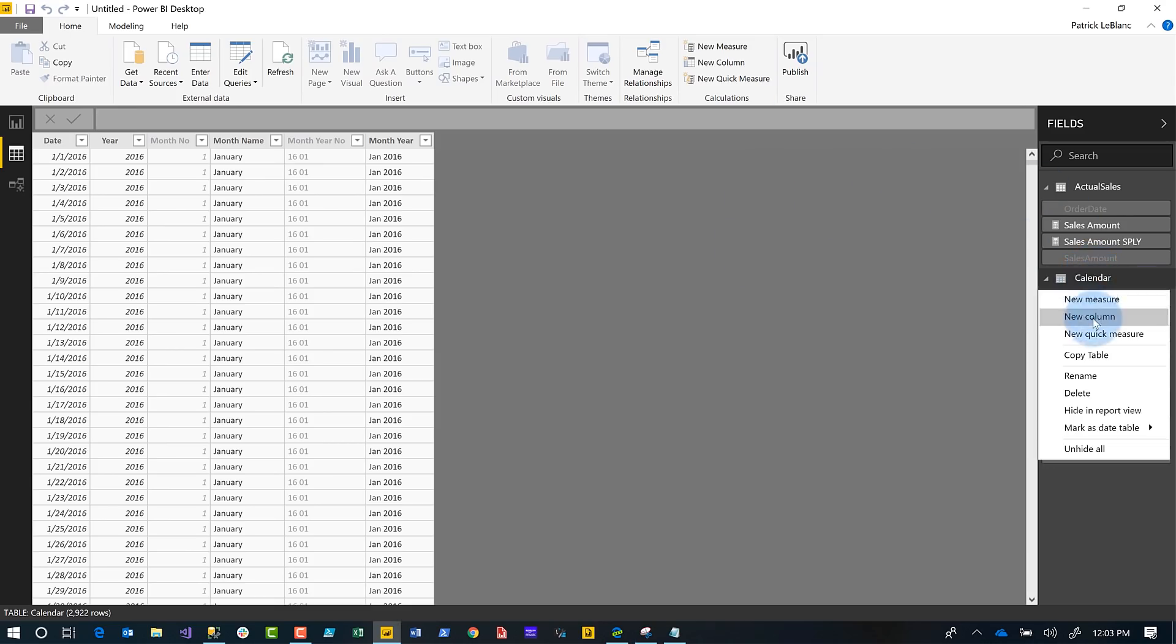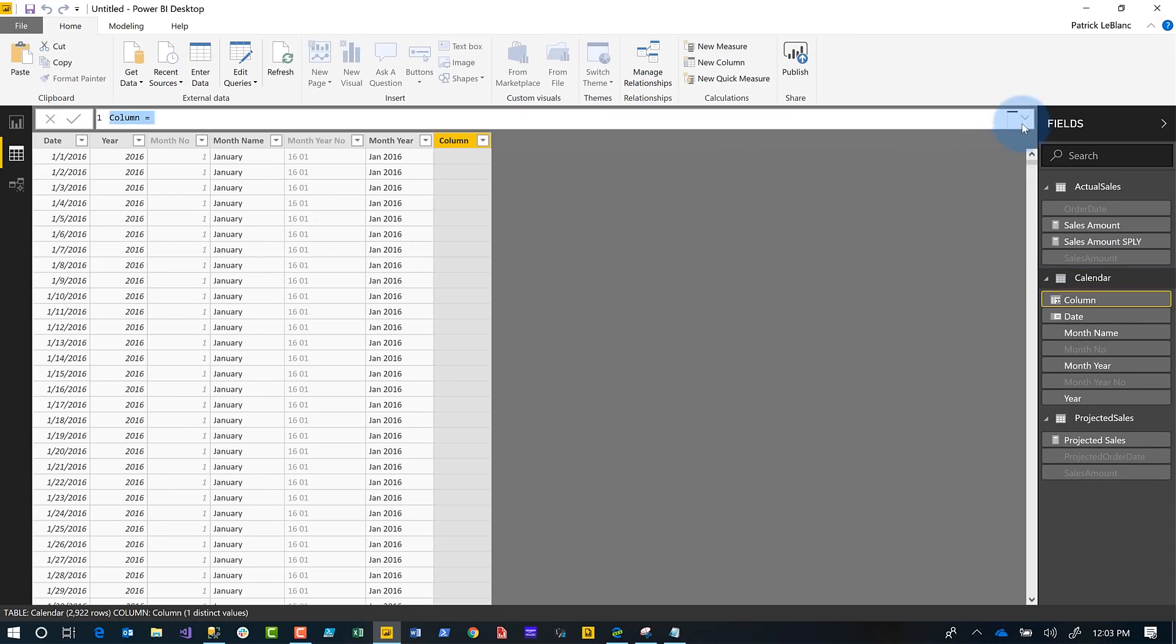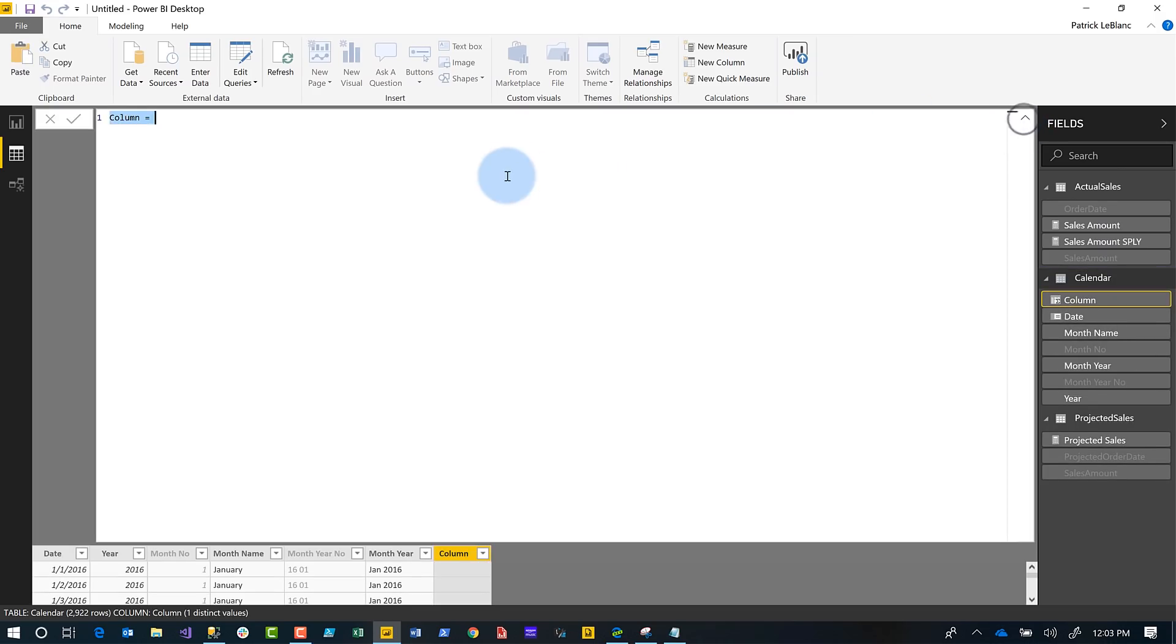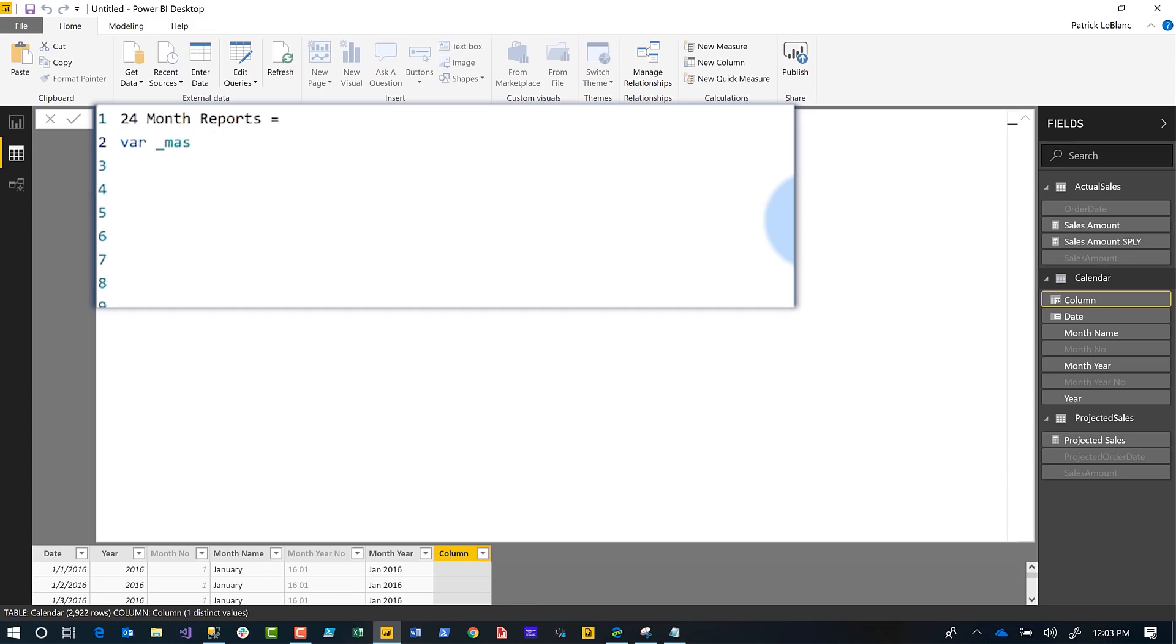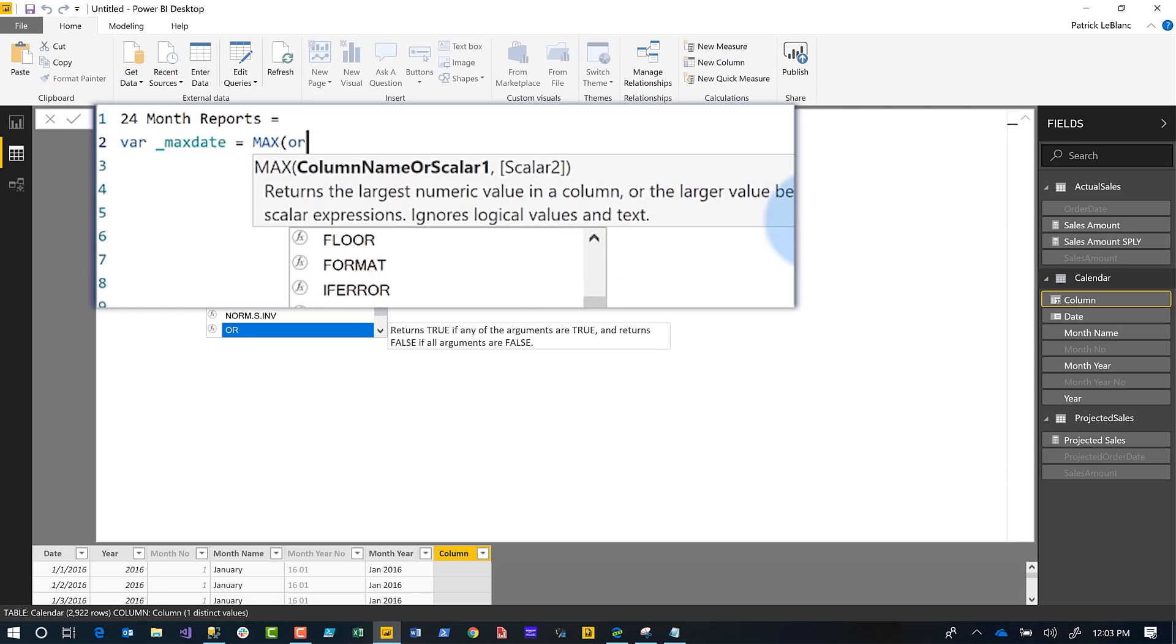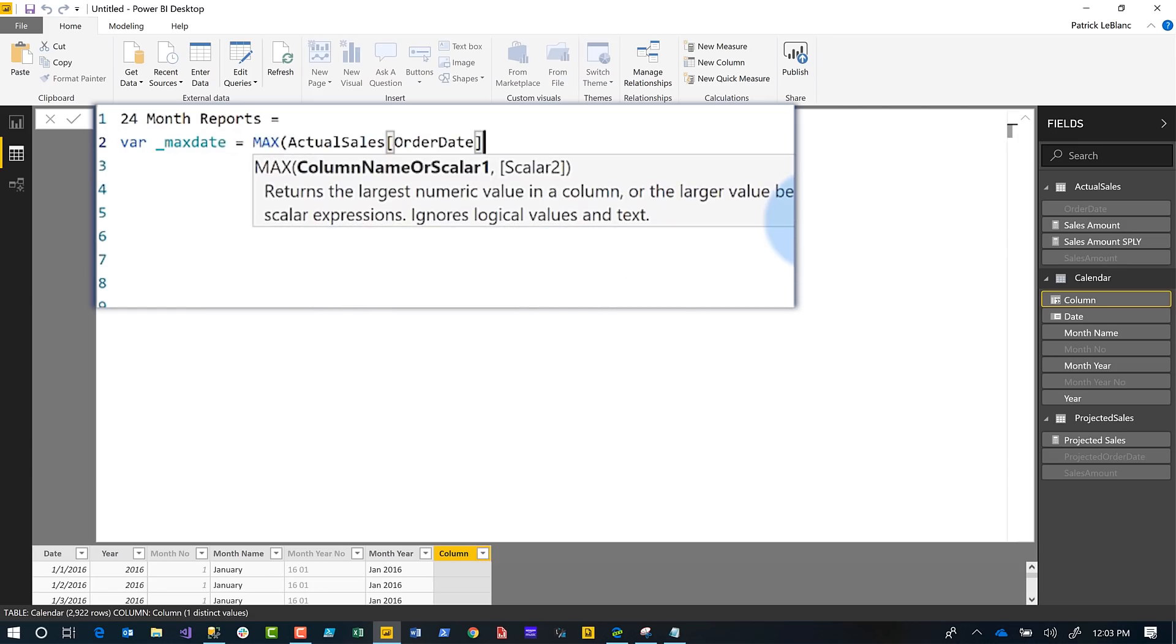I'm going to try to write this out, do a live demo. I'm going to create a new calculated column. I'm going to call this 24 Month Reporting equals, and then give me some space. Shift-Enter will give me new lines in this query editor. I'm going to say var max date equals max.